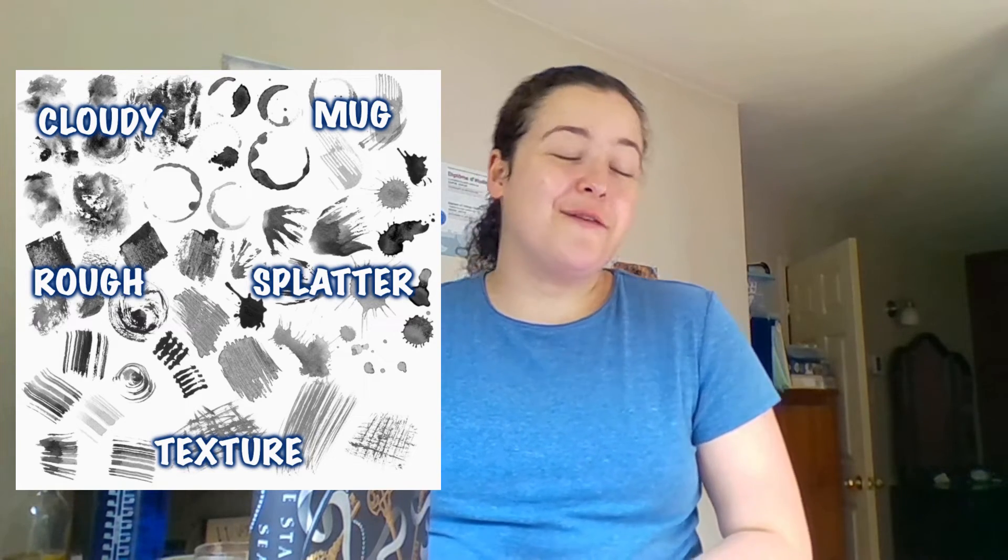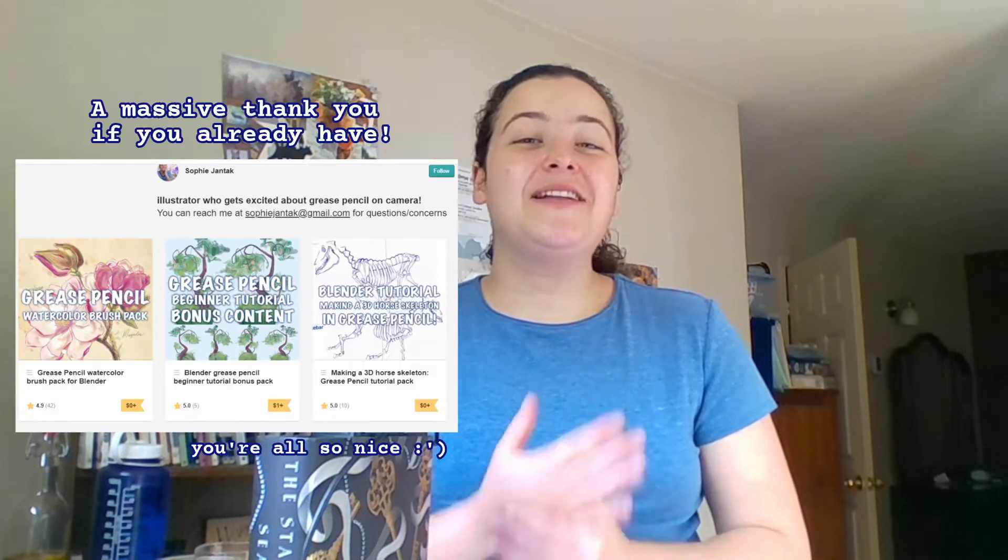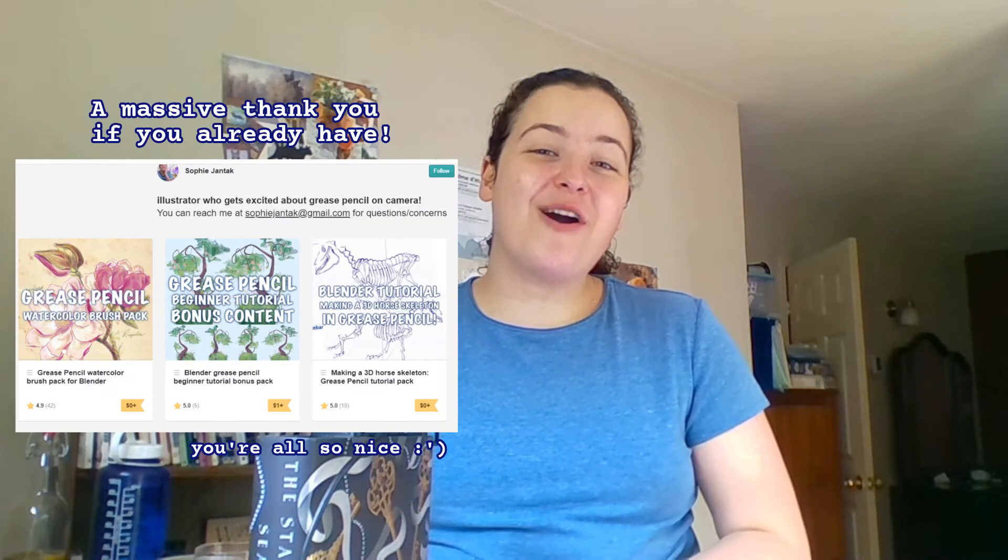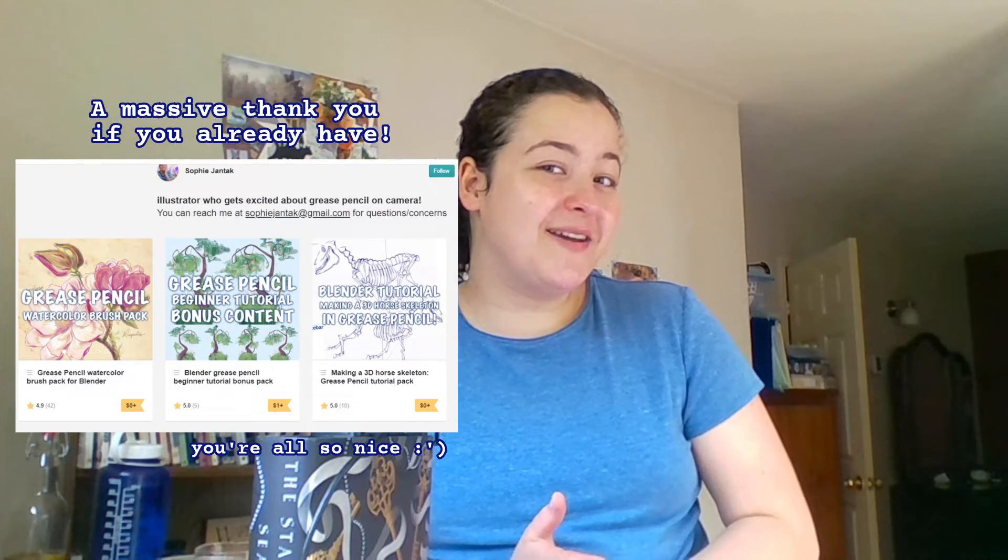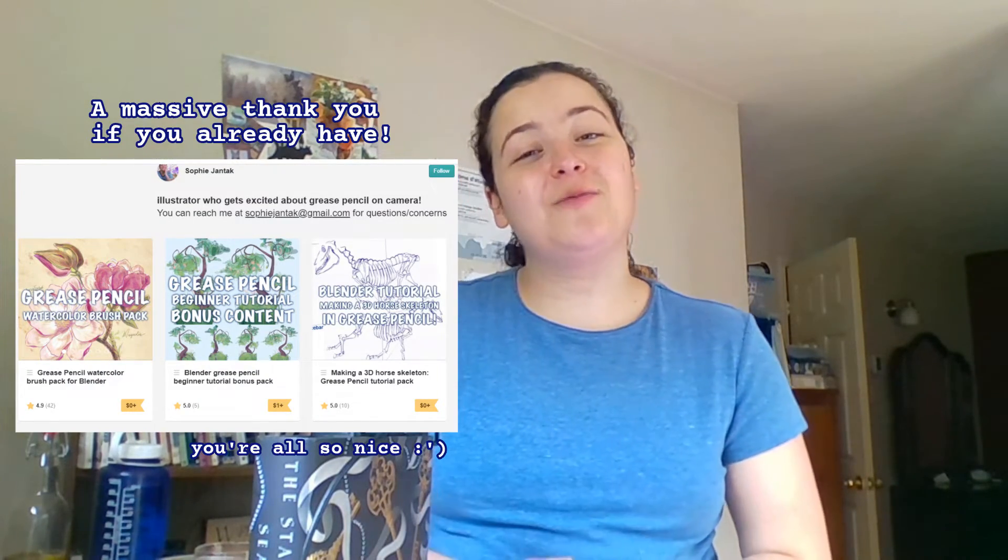And if you're just here for free brushes, fair, but would still like to help, leaving my products on Gumroad a rating is really huge.